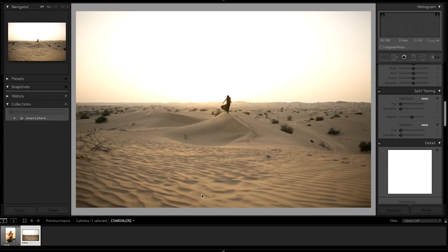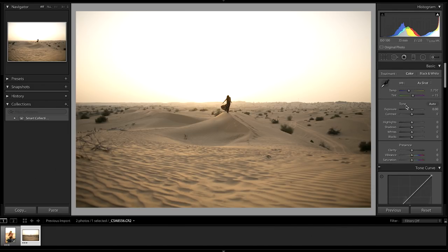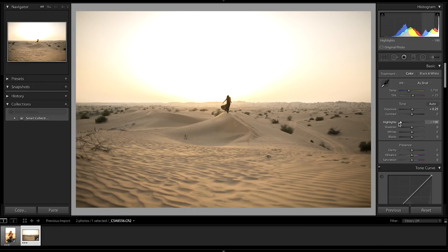Moving on to the landscape photo. This time I want to focus on correctly exposing the entire image — bringing some nice golden tones and making the sky less overexposed. I'll start by bringing the exposure up a tiny bit and the highlights way down. In Dubai the sunsets are always hazy — there is always sand dust in the sky.